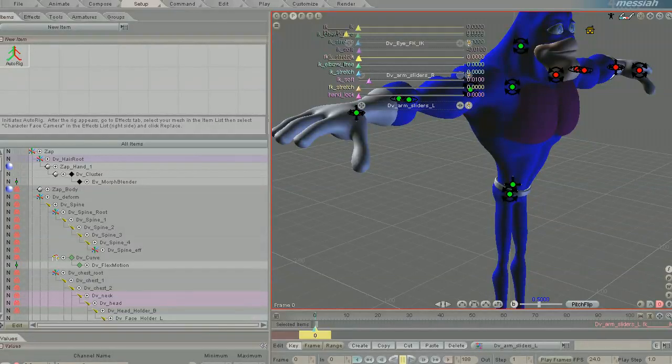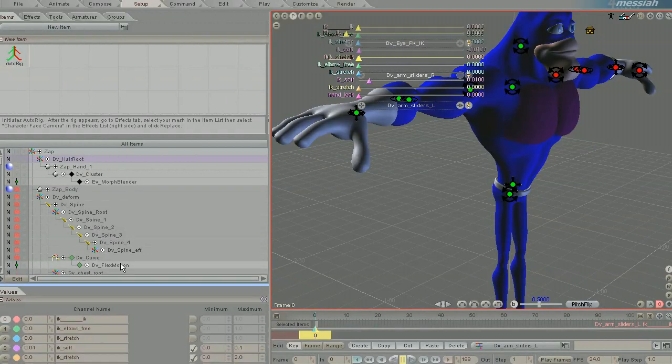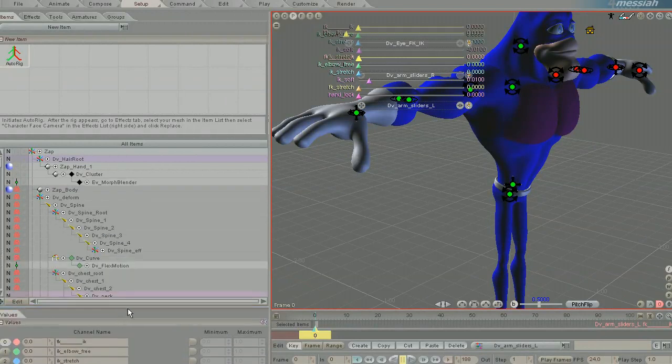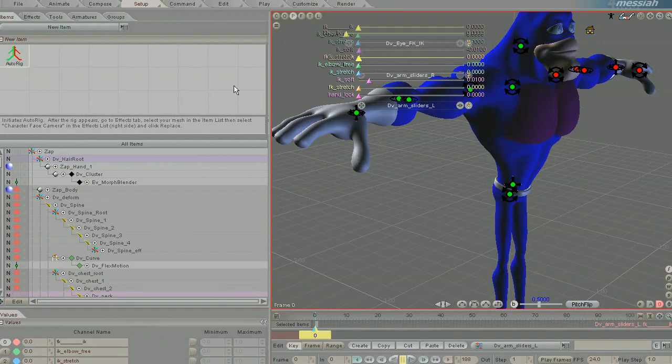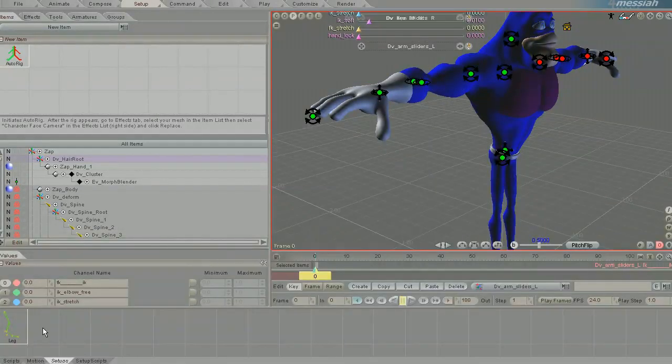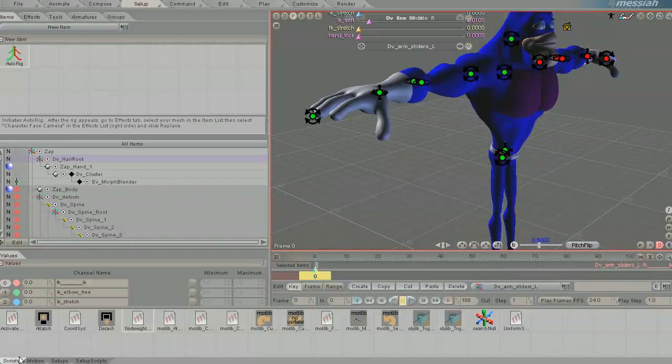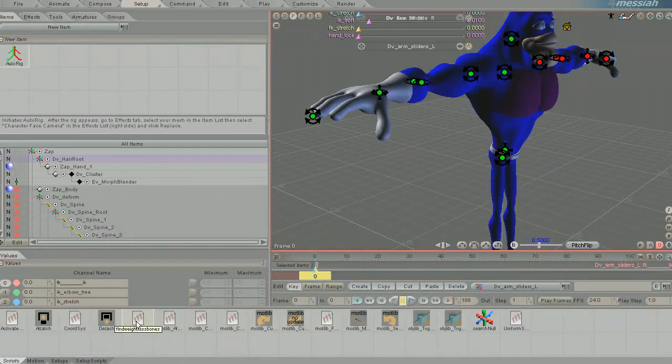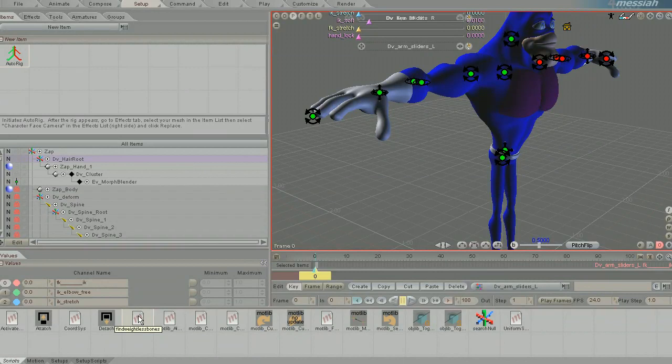Alvin has uploaded a new script in the download section on Setup tab. What this script does is when you're in Setup mode, you can hit F5 and you can see here on the scripts there's a new script called Find Weightless Bones.